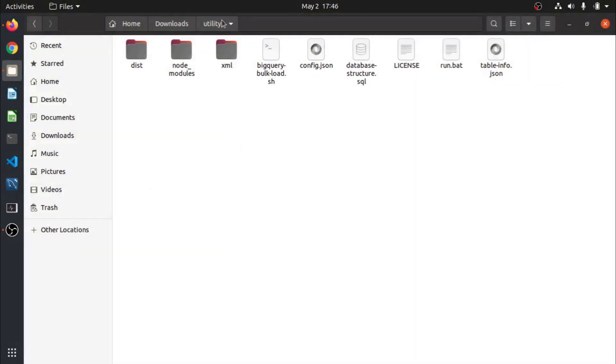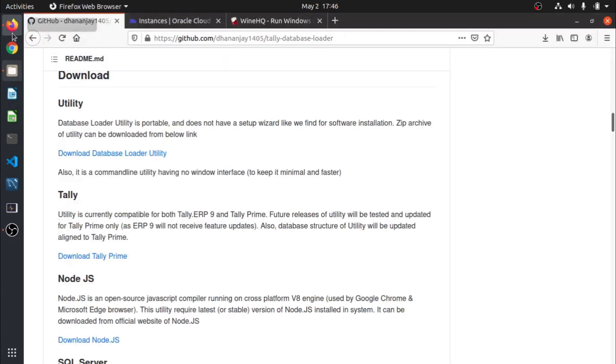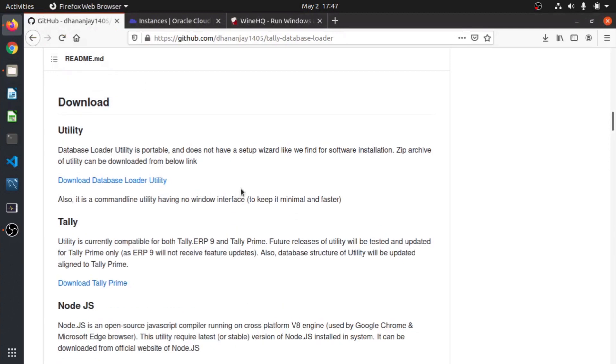Inside utility you will find these many files, same files which we saw in Windows. Now first let me tell you, the same process you can also do in Windows also. Just for a change I am showing it in Linux so that you also come to know that there is another free option of doing this.